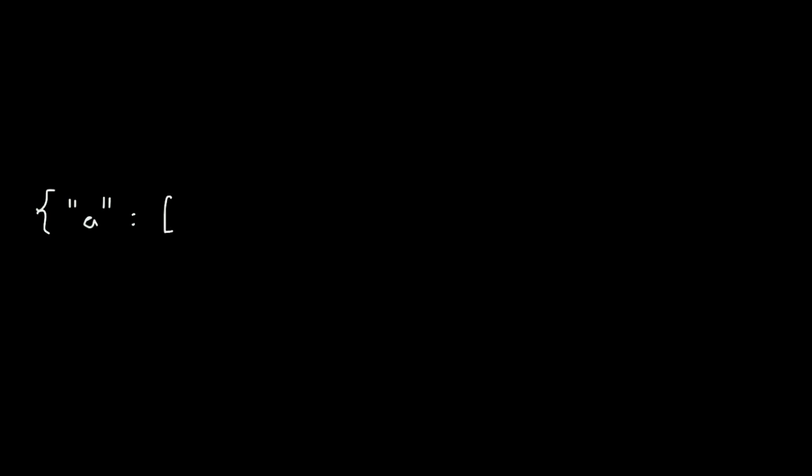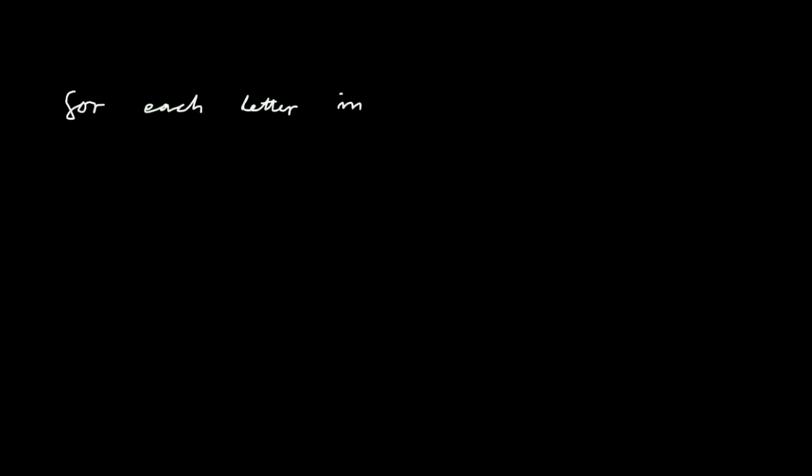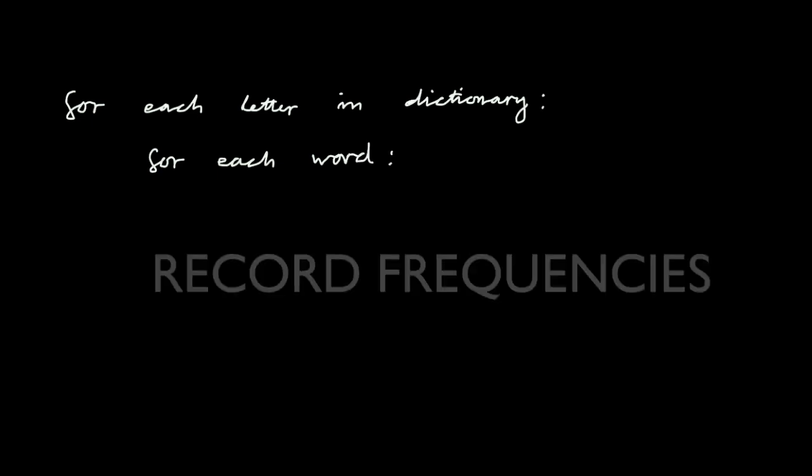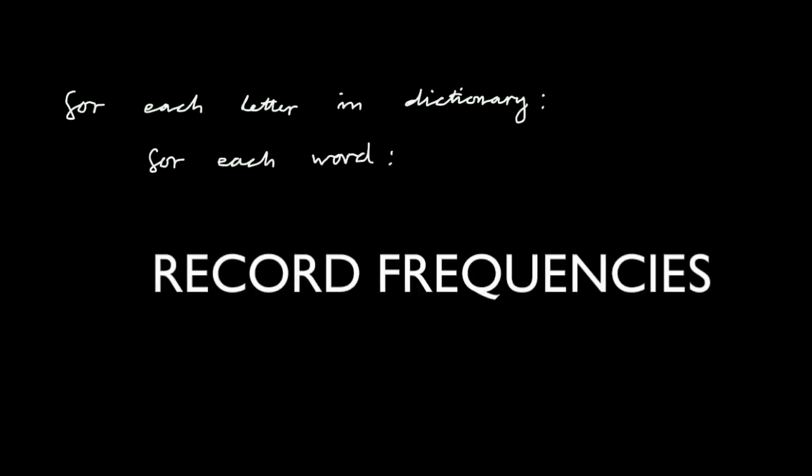It all starts with a dictionary. Each letter of the alphabet is included as a key and maps to a list with five numbers. These numbers represent each position in a five-letter word. We then iterate over all the letters in the dictionary and all the possible words left, recording the frequencies of occurrence of each letter in each position into the dictionary. Here's an example.